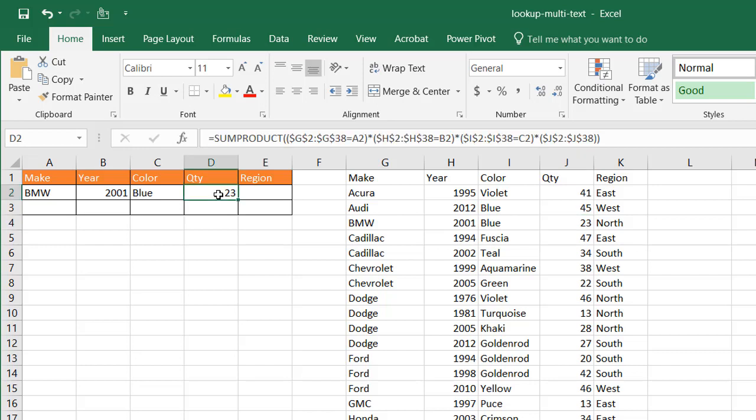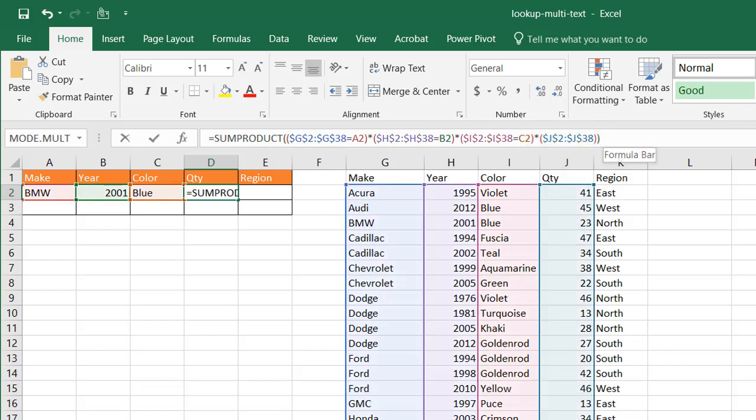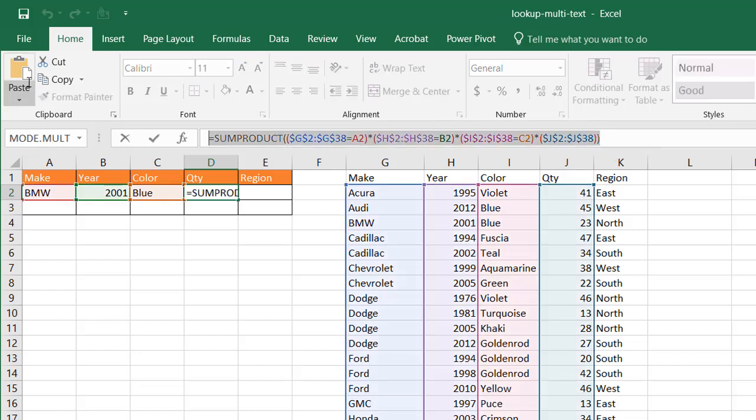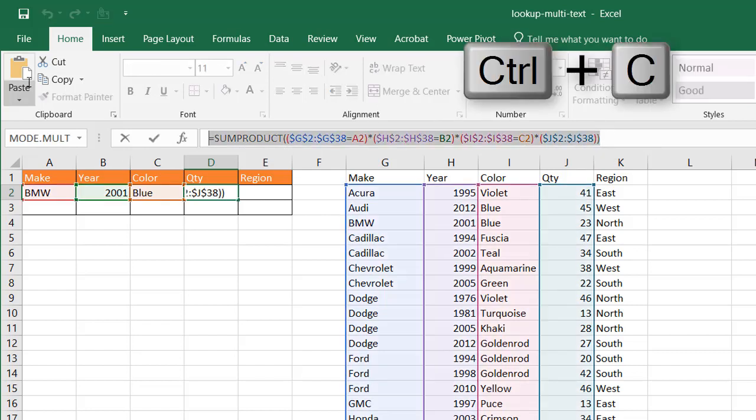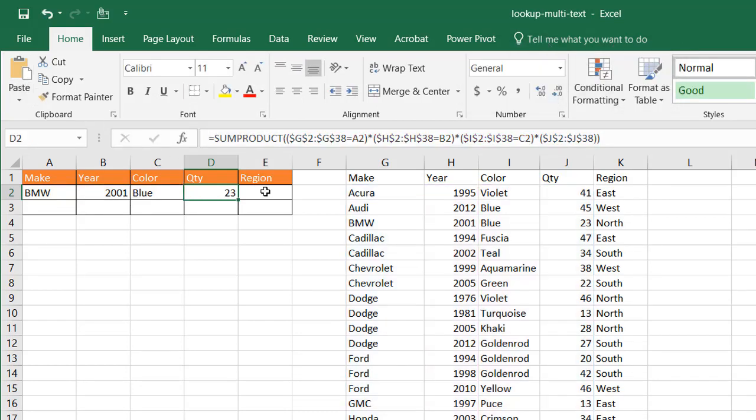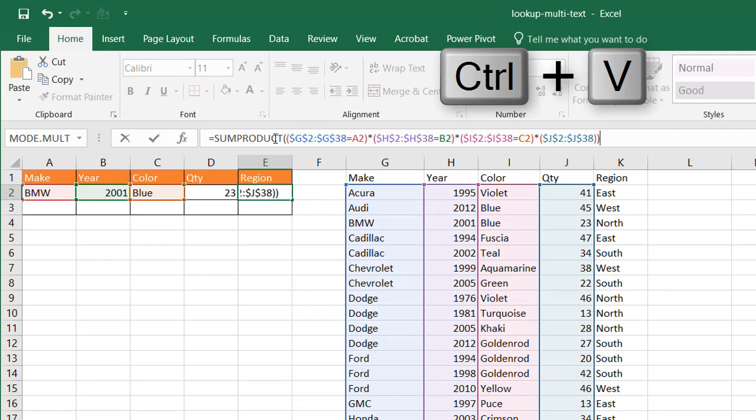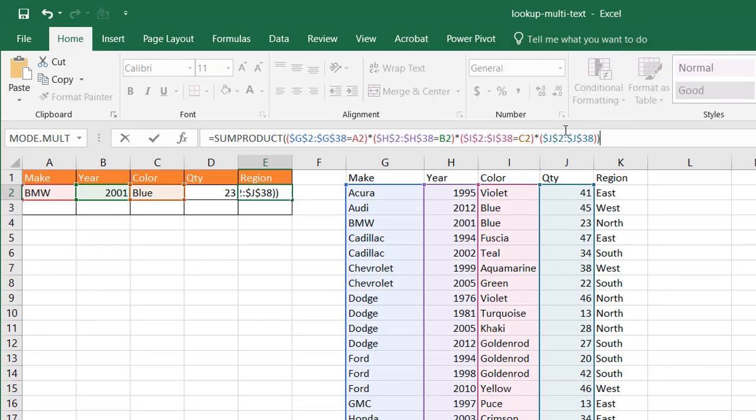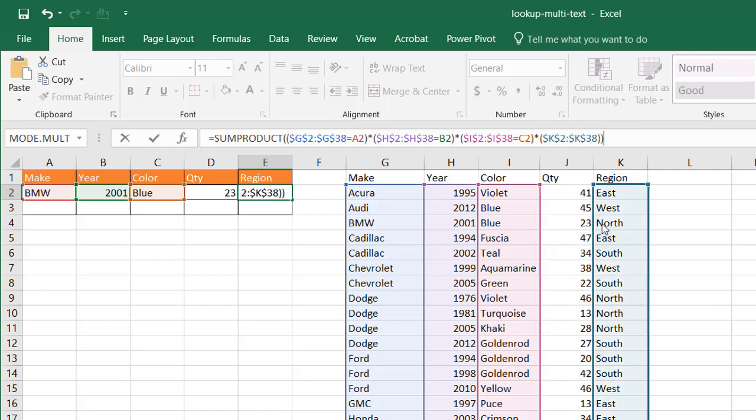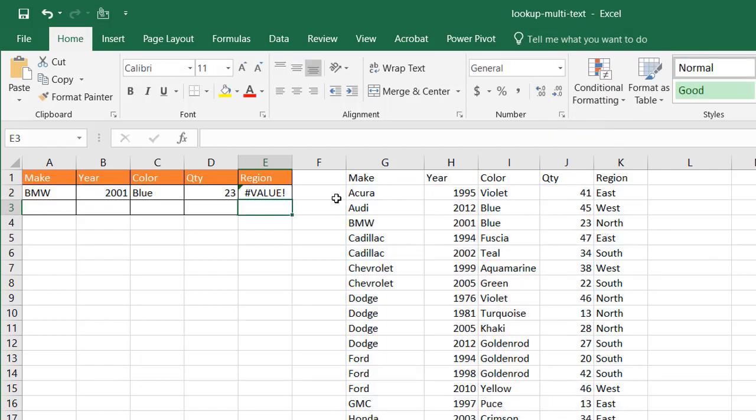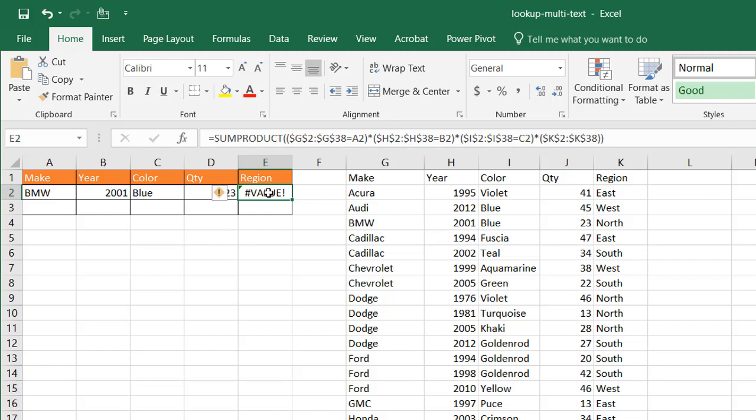Now with this particular formula, if we wanted to bring back text, it doesn't do it very well. Let's see how that works. So if I just select that Ctrl C to copy, press escape to get out of edit mode, go into cell E2 here, Ctrl V to paste. And instead of having that last one quantity, I'm just going to select this and move it over to region. Press enter.